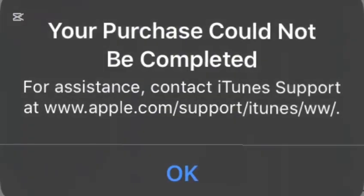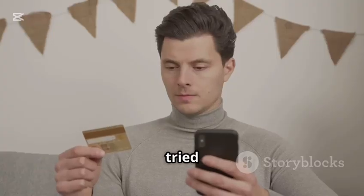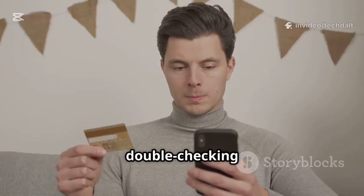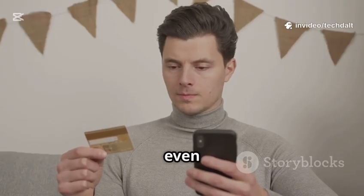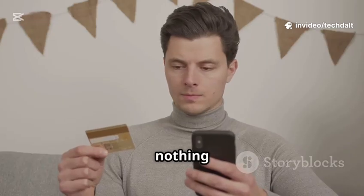If you're here, you've probably seen this message way too many times. Purchase could not be completed. Contact iTunes support. You've tried restarting, double-checking your card, even switching regions, and still, nothing works.